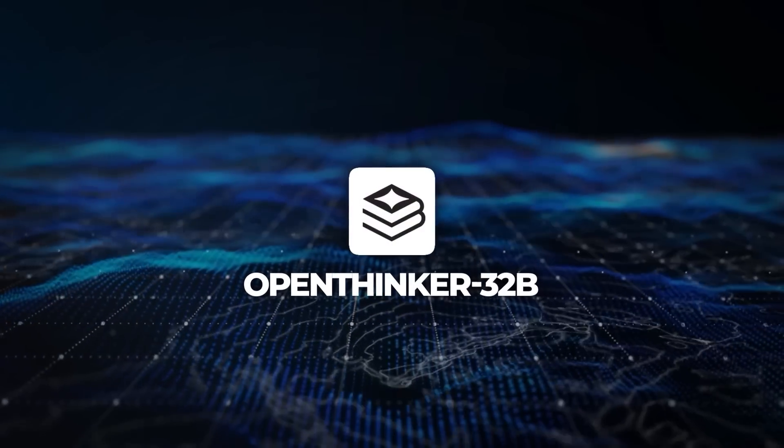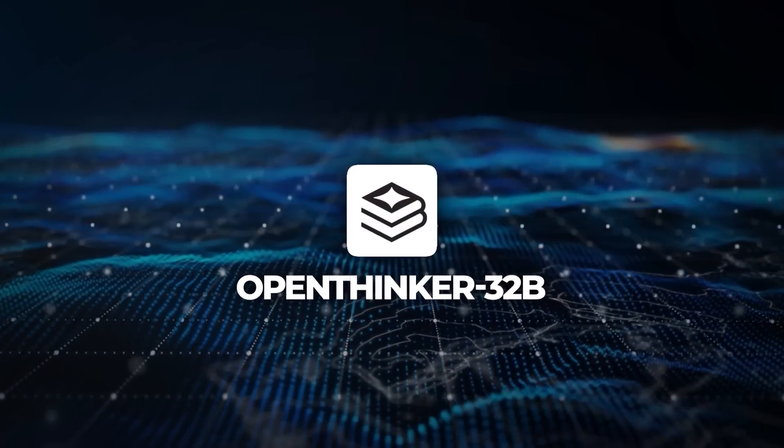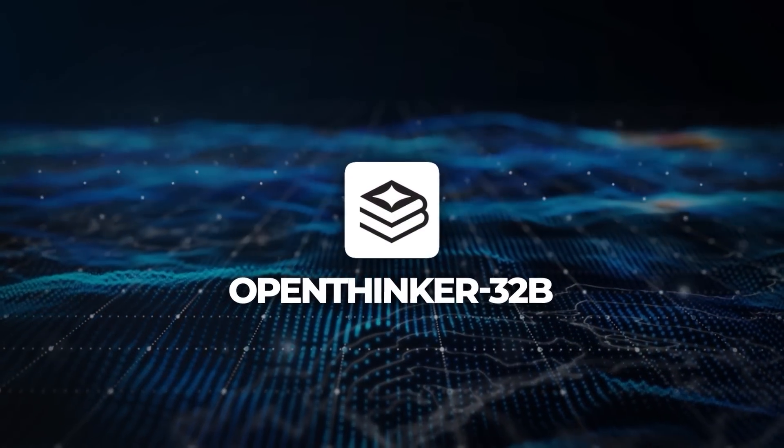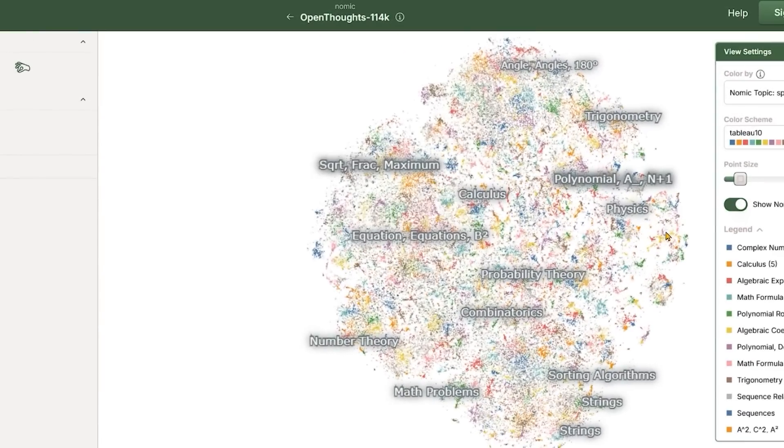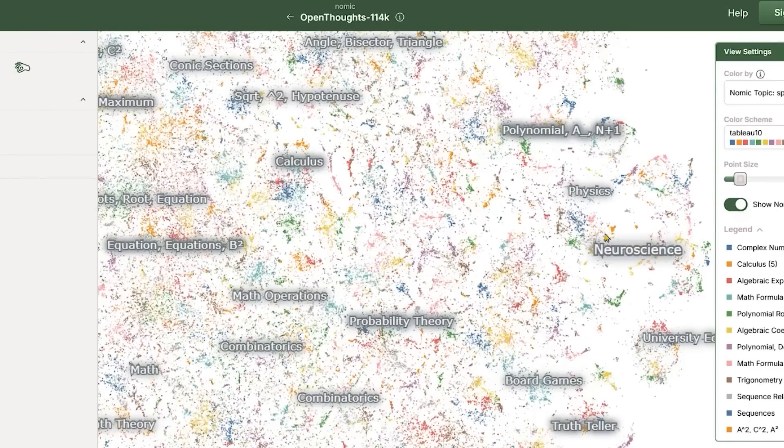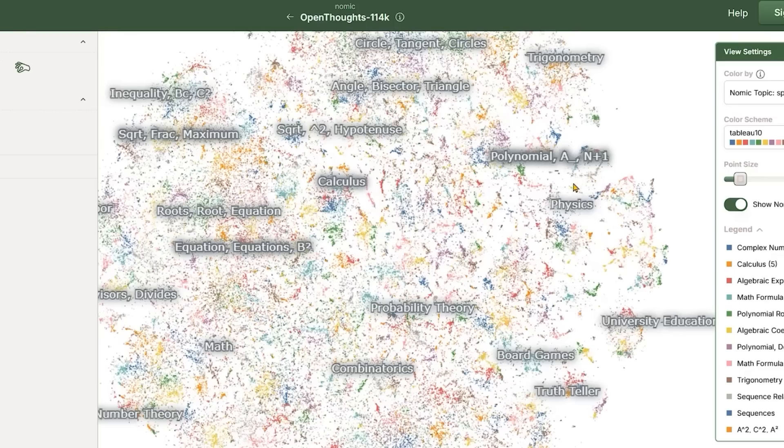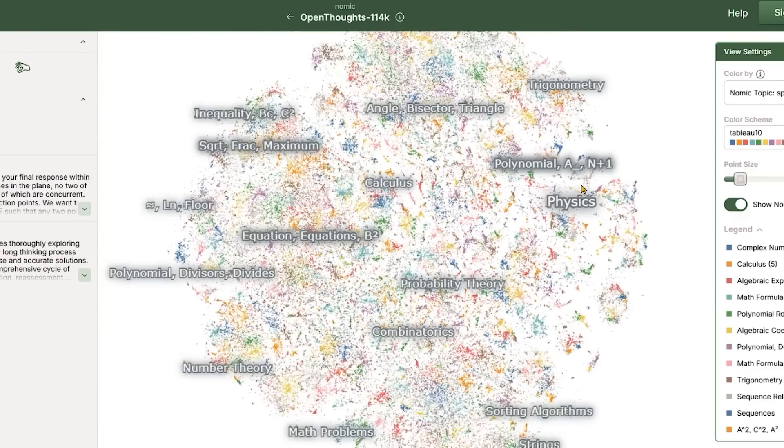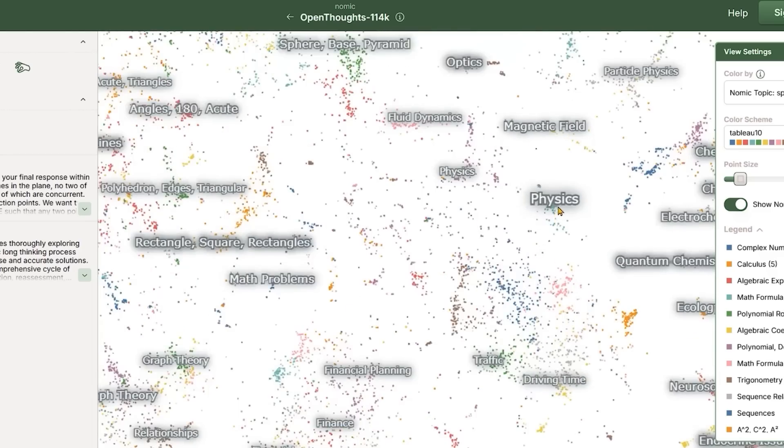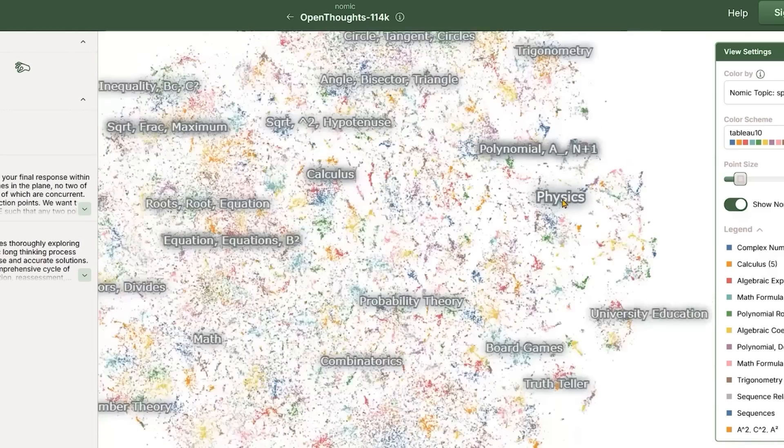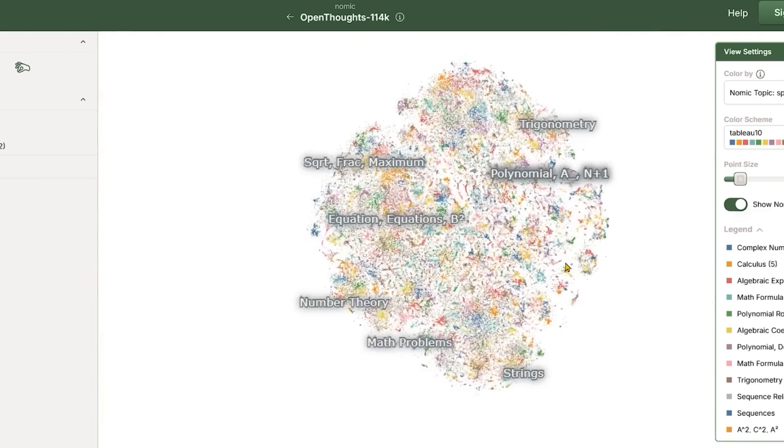Now, the training approach for OpenThinker32b is pretty interesting. The model was trained using the OpenThoughts 114k dataset which has exactly 114,000 training examples.